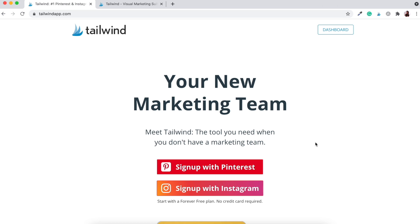I actually have a special link in the description box just underneath this video which allows you a free trial of Tailwind. It allows you up to 100 free pins, so you can schedule out 100 free pins to your account without ever being charged. There's no time limit on this — you can use that for as long as you like, and if you feel like it's something you'd like to upgrade to, then by all means.